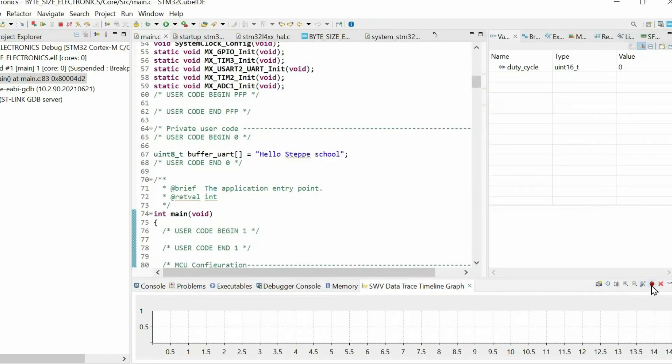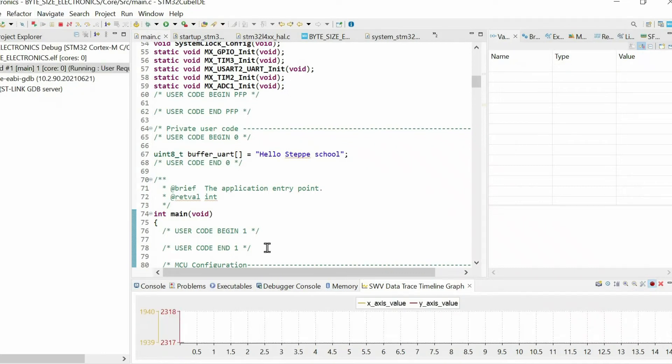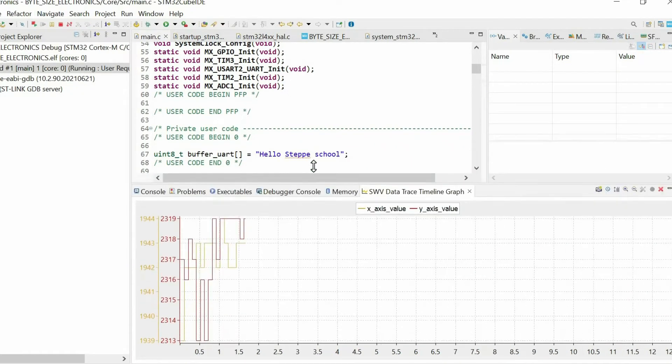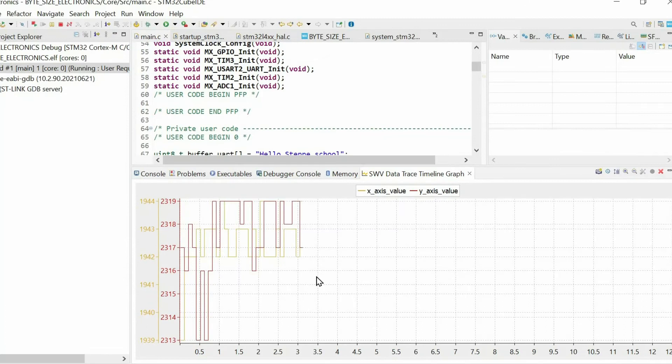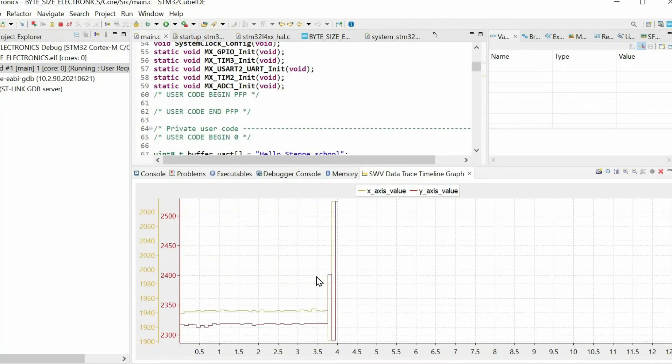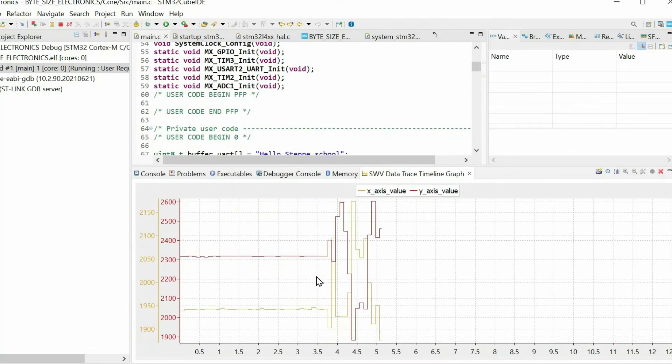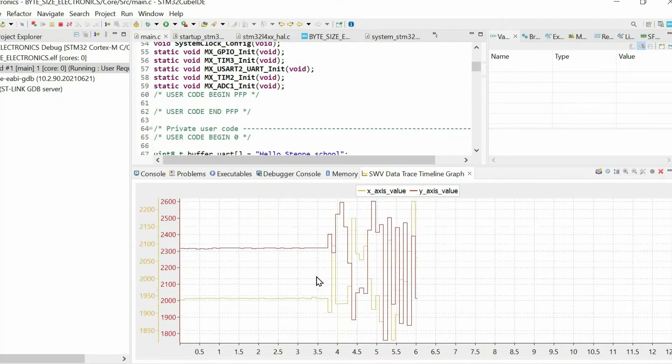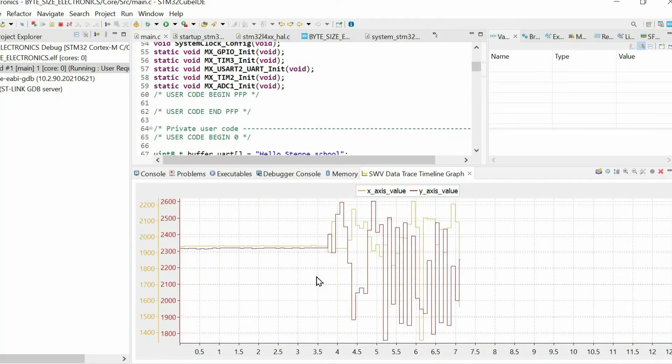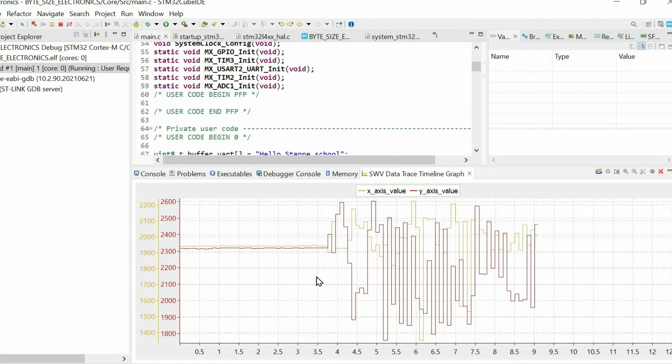Then we have to start trace by pressing this button and we can resume. And as you see it started showing the values of these two variables.